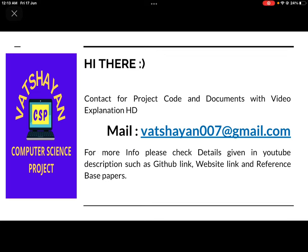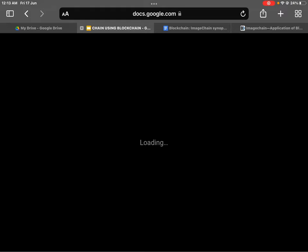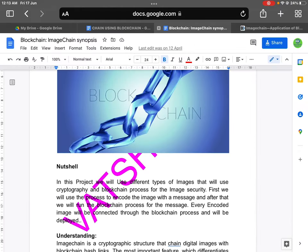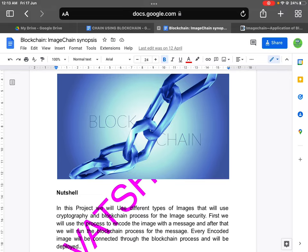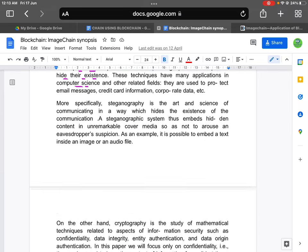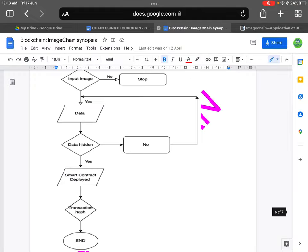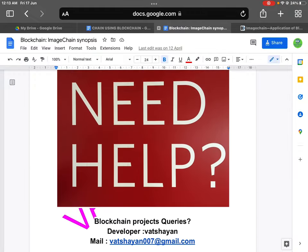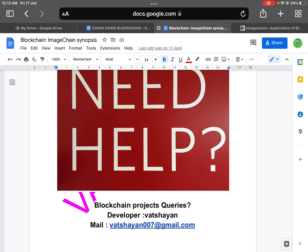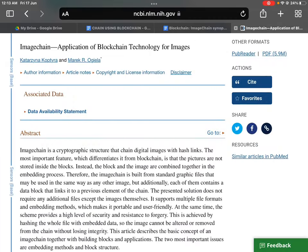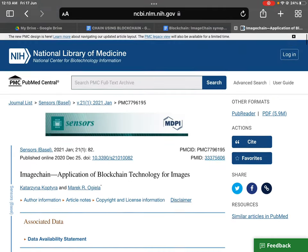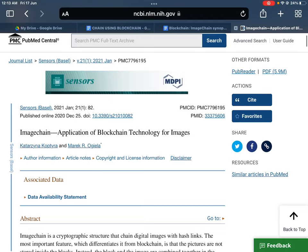You can contact me directly for any kind of blockchain project or projects on different computer science domains. There is a synopsis — I will keep it in the description so you can get to know more about this project. This was also the research base paper for this project. It is a Scopus-based paper, which I will also put in the YouTube description, and I will put a GitHub link where the research paper will be available. Thank you.